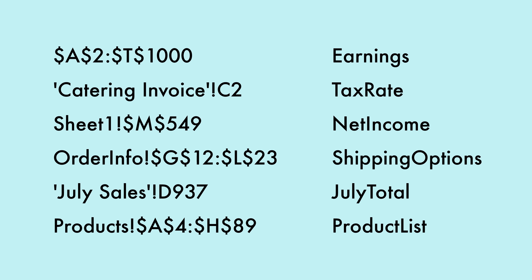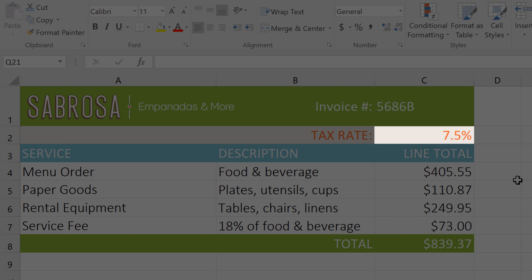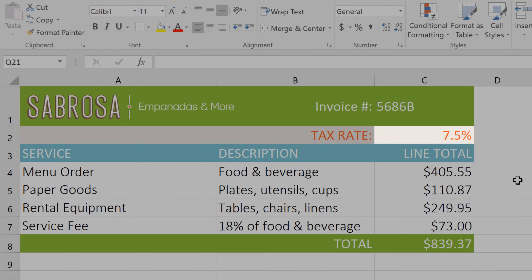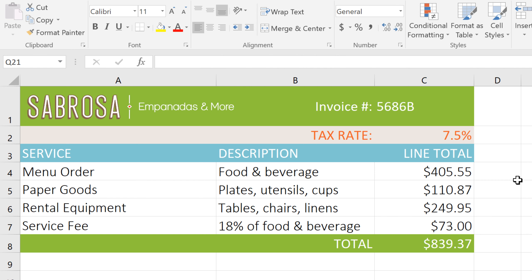In this example, I have a tax rate in cell C2, and it's likely that we'll want to use this tax rate in other parts of the workbook. So this would be a great place to add a named range to make it easier to reference this cell.